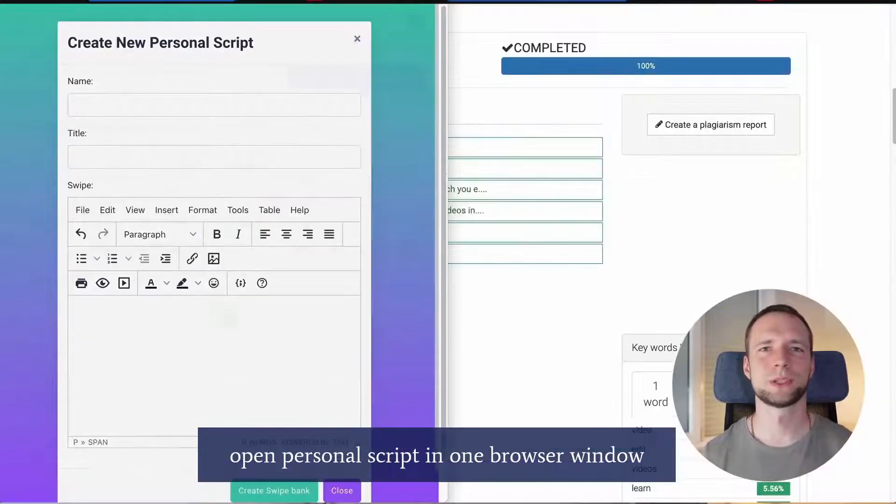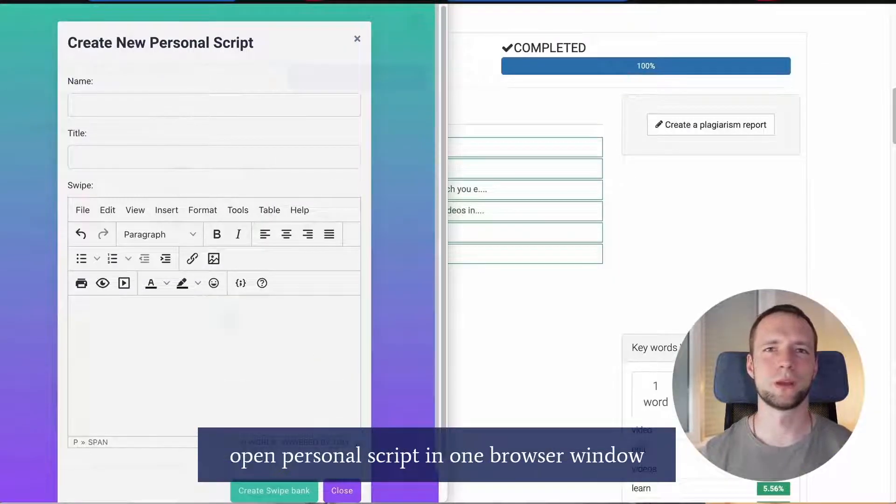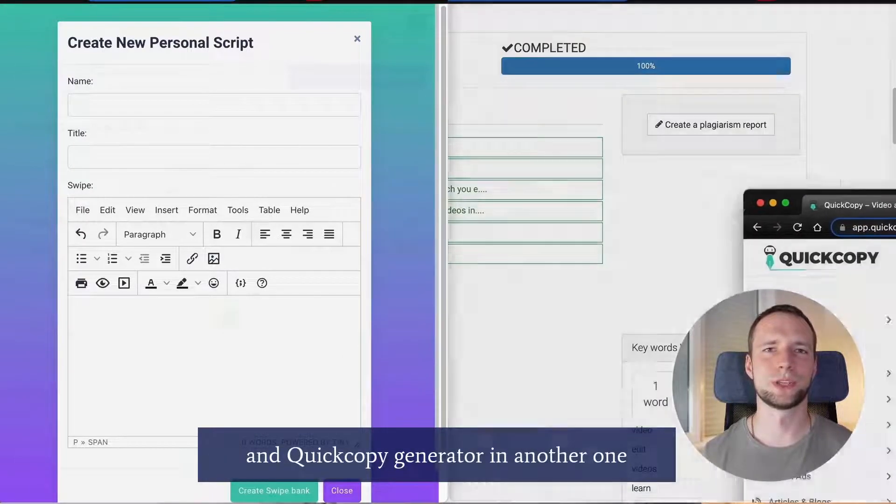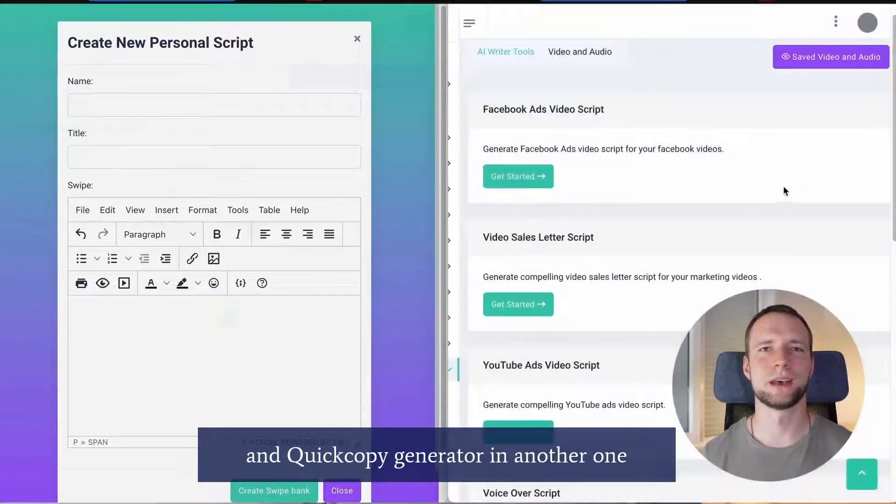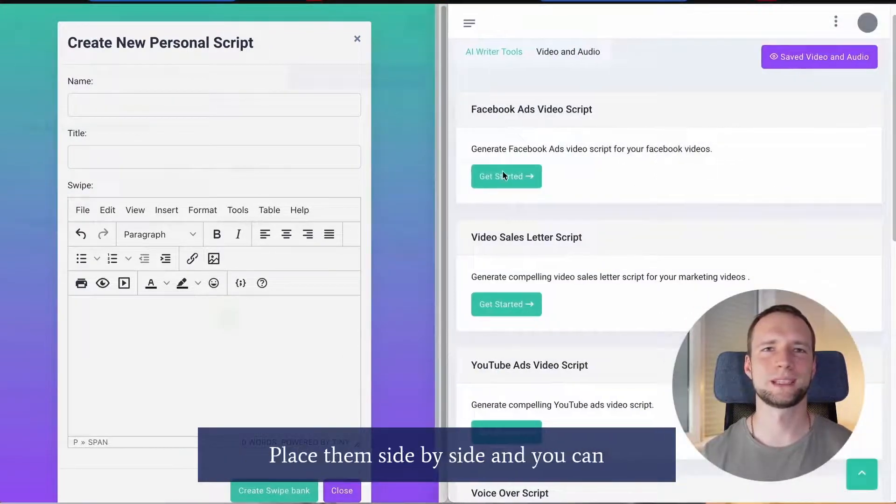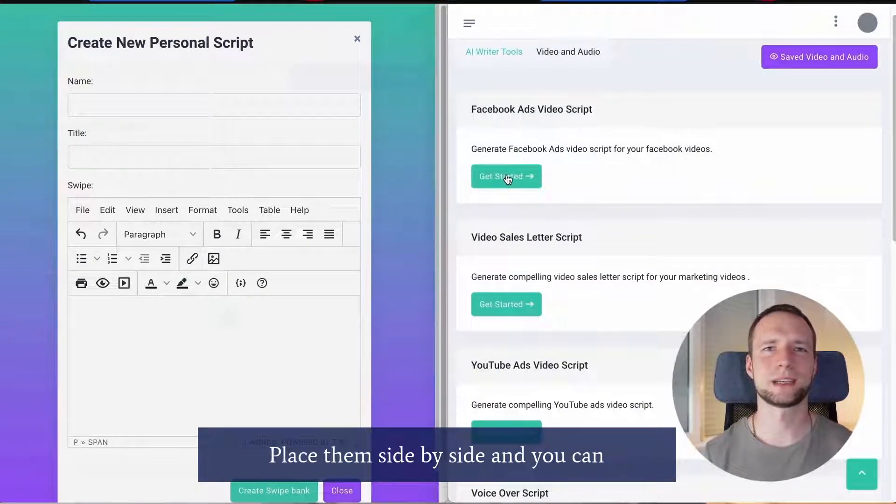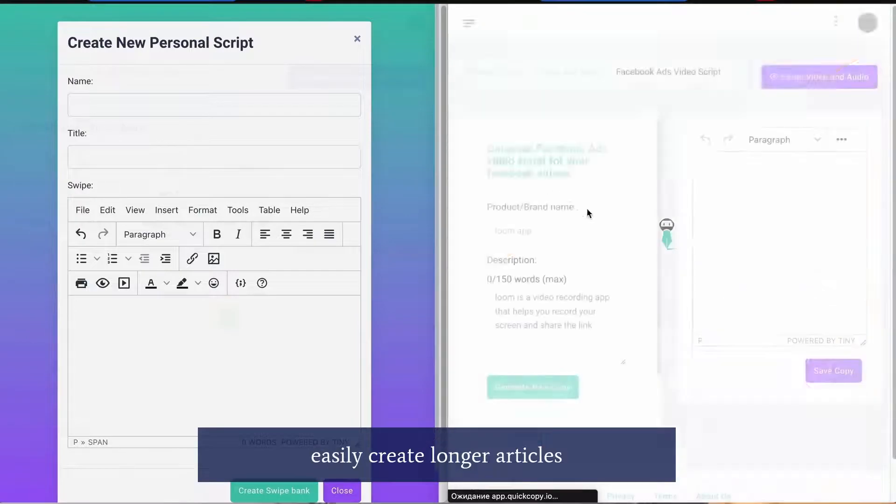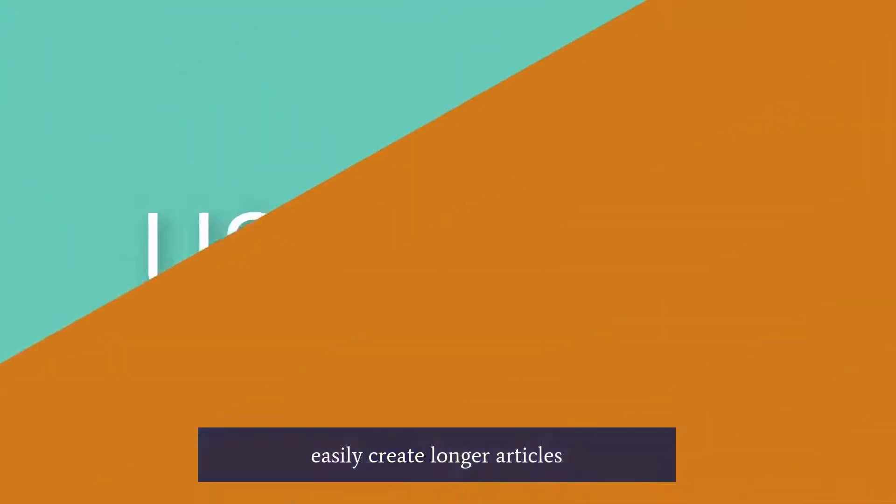Pro tip. Open personal script in one browser window and QuickCopy generator in another one. Place them side by side and you can easily create longer articles.